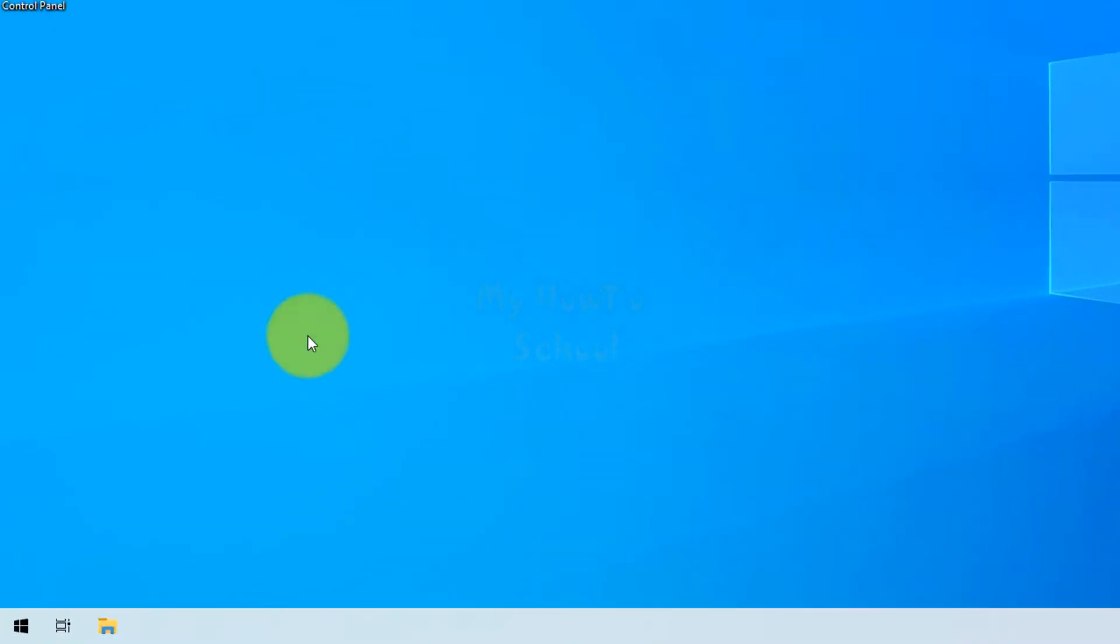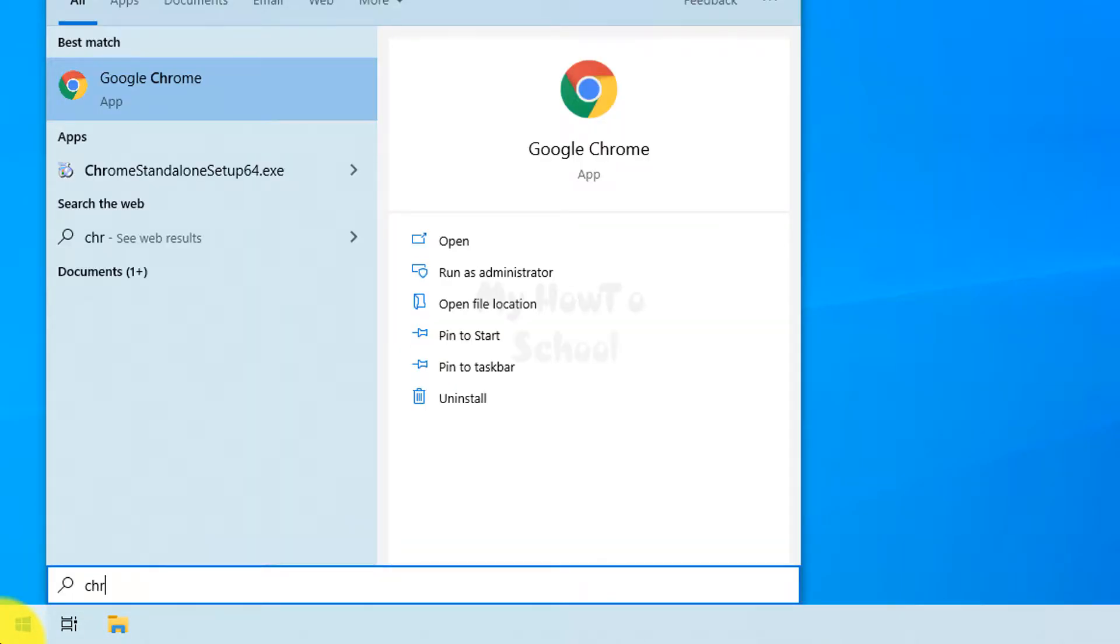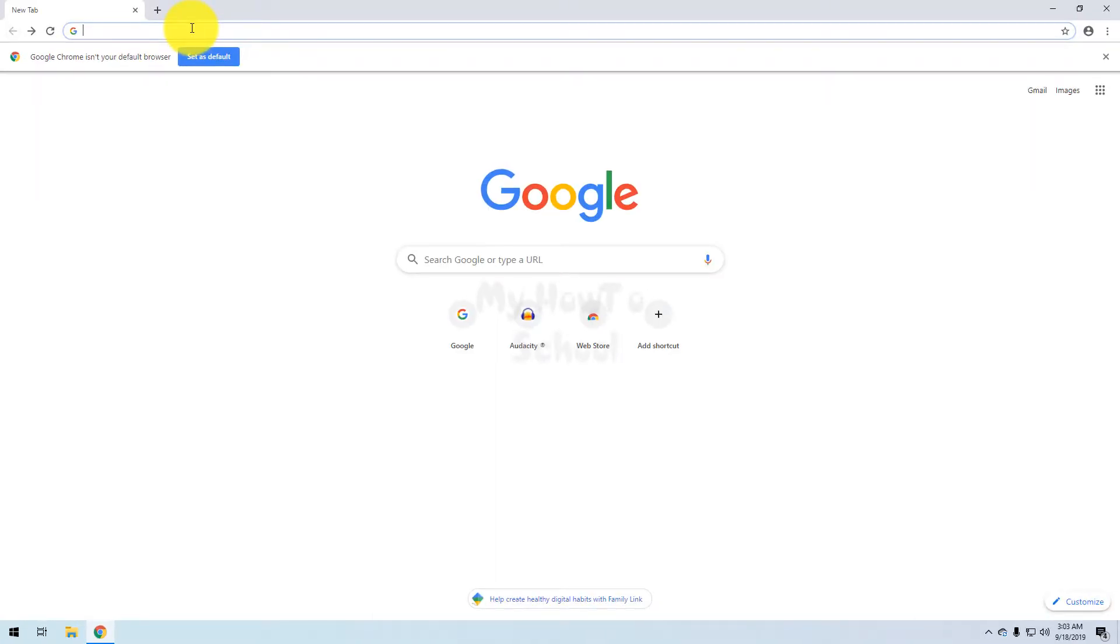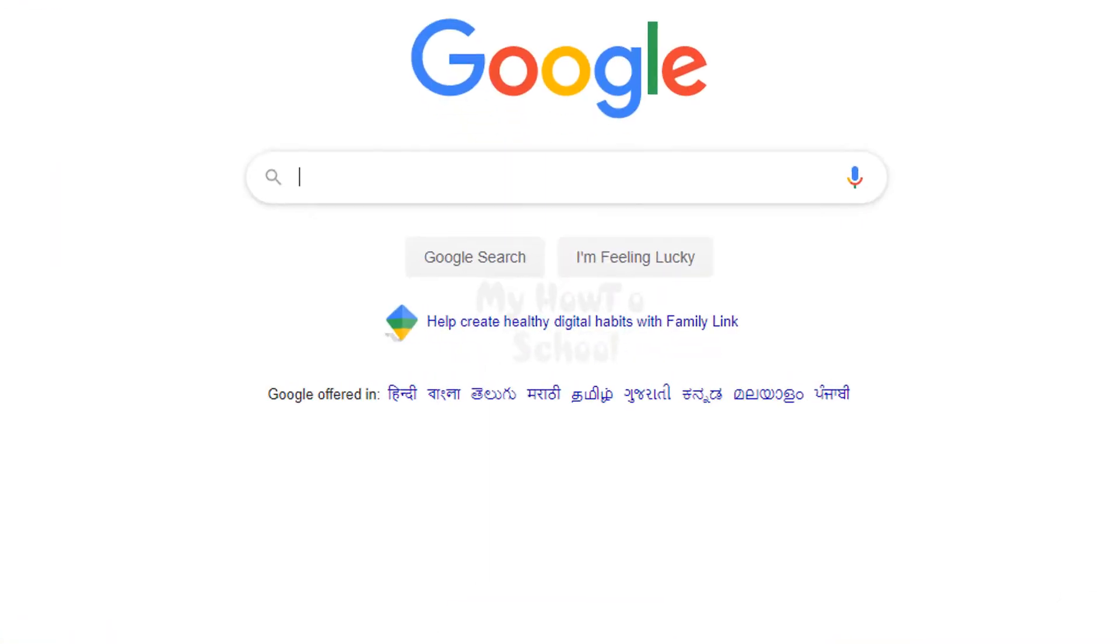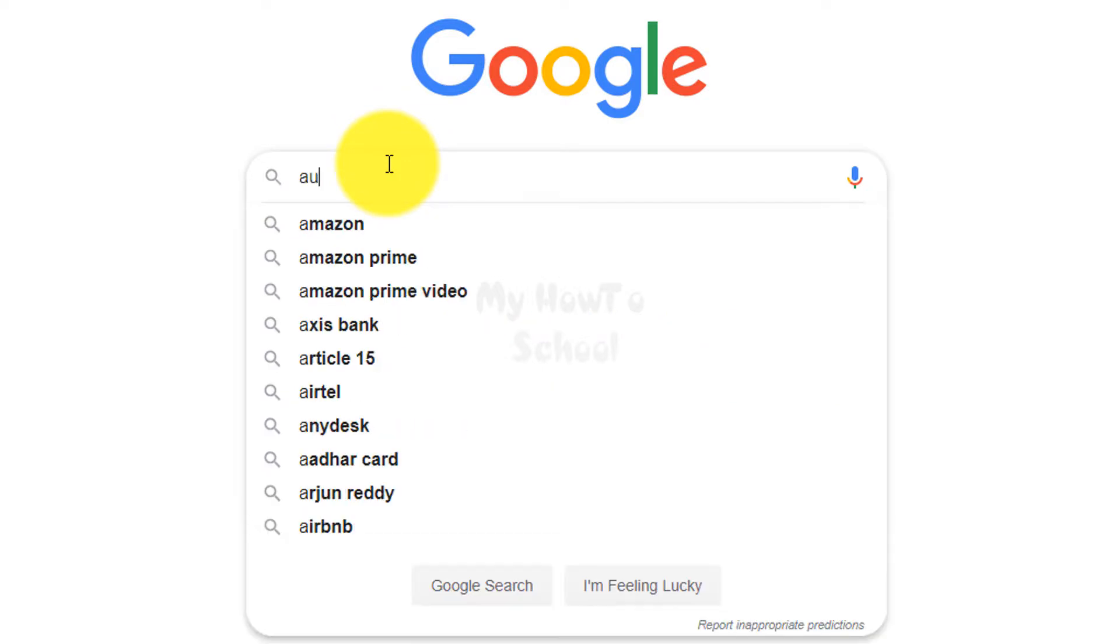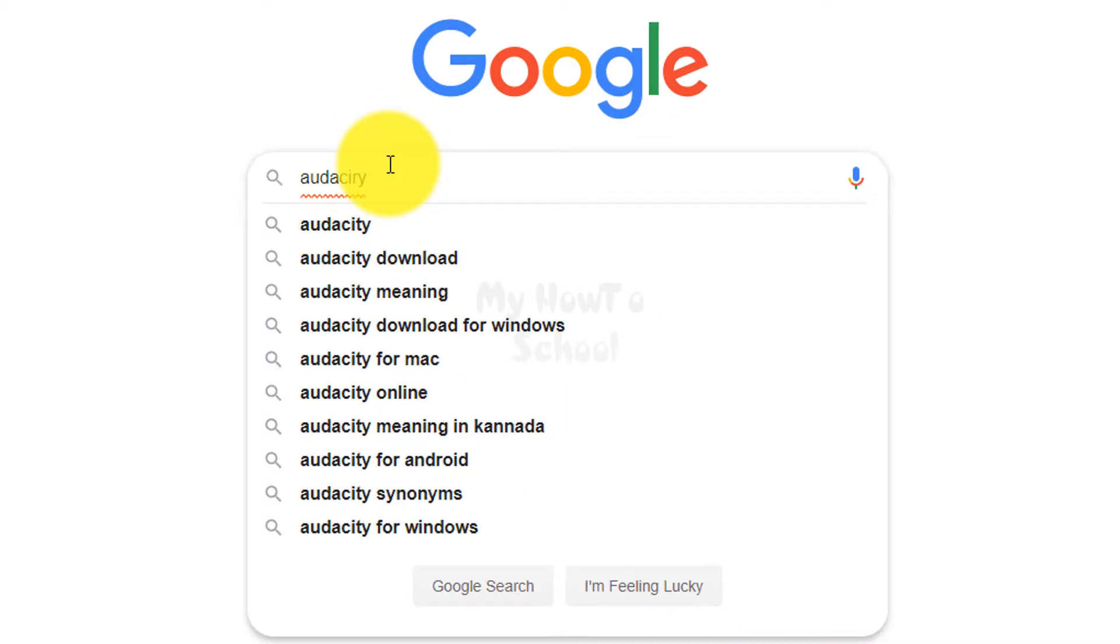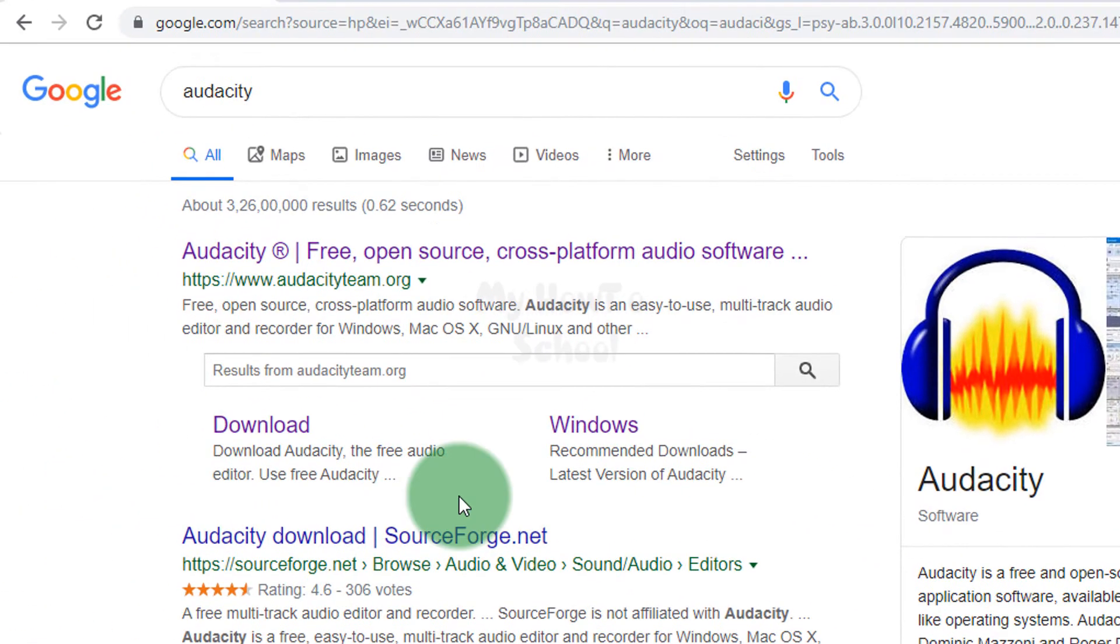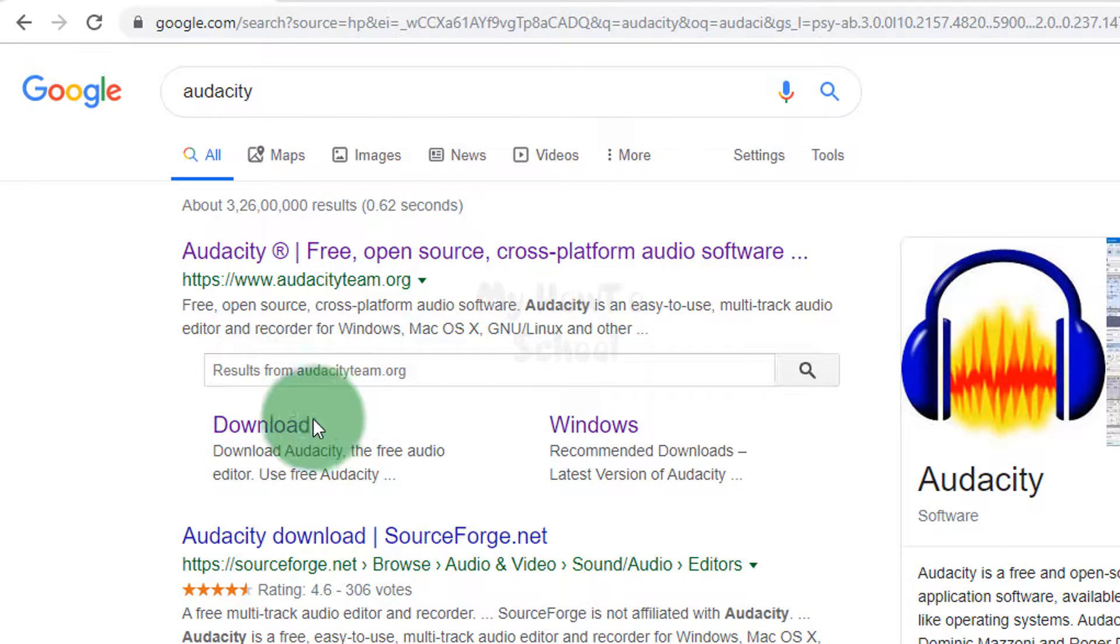To install it in your computer, you need to open up any browser that you have installed. I'm going to open up Chrome and we will open up Google.com. Here we will search for Audacity. In this search result we can directly go to the download section, but we will visit the website first which is audacityteam.org.